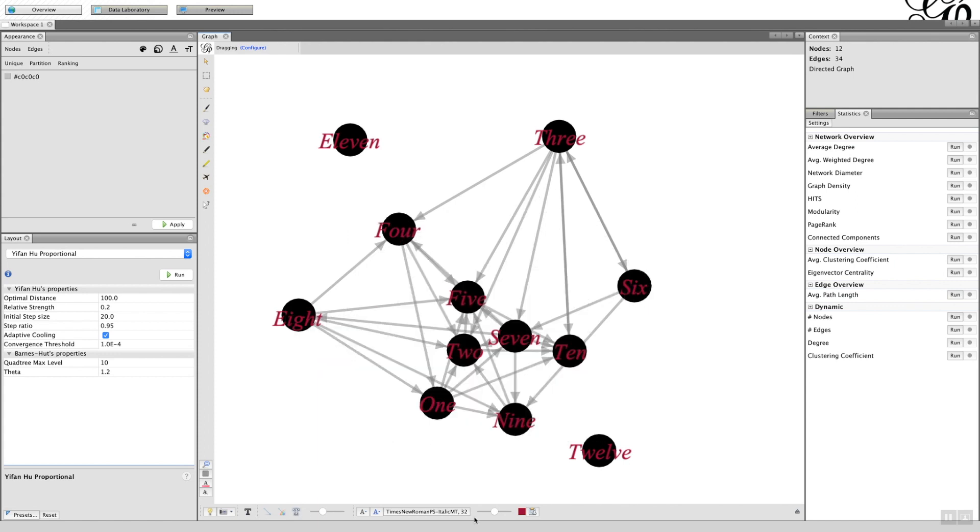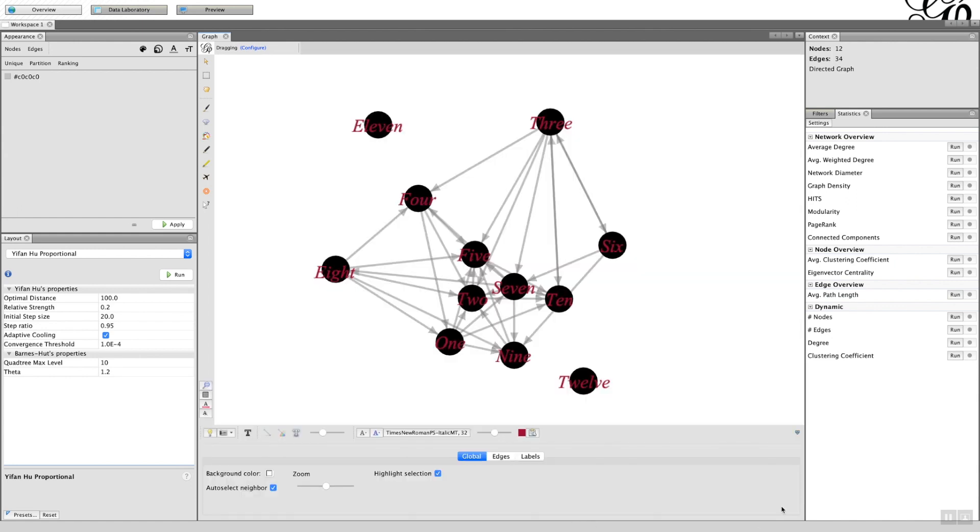On the very right-hand corner there's a little icon that expands the properties of this toolbar. If I click on that, what you can see is three options: global, edges, and labels.